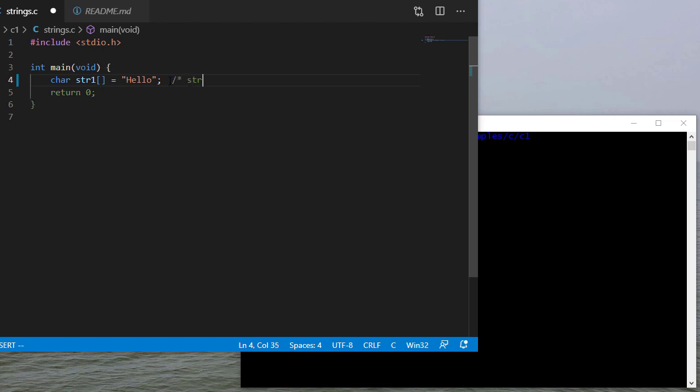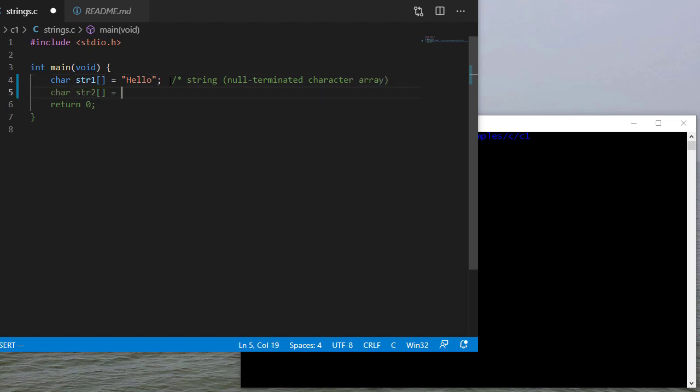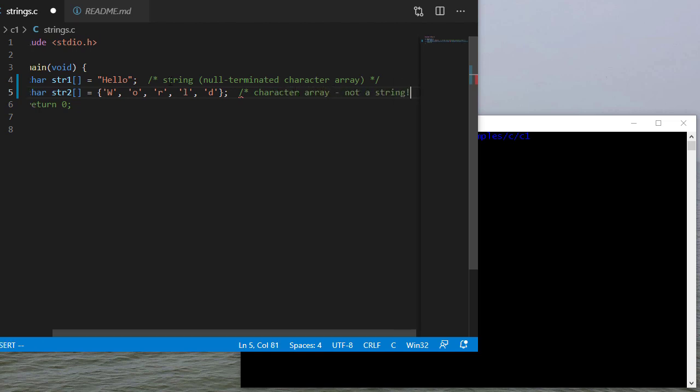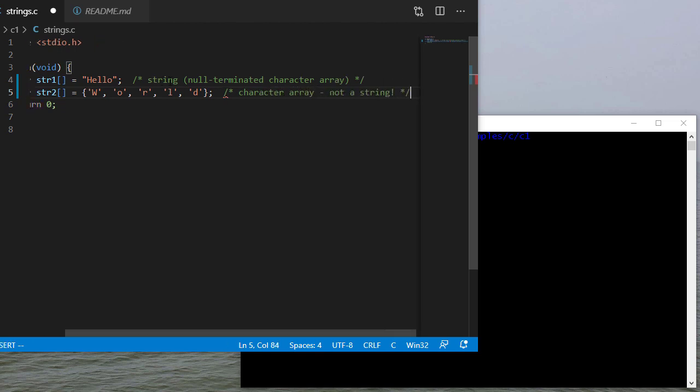So this is a string. It's a null terminated character array. Now this second variable I'll initialize with some characters. Now even though these are all characters and this is a character array, this is not a string. It's actually a character array, but not a string because there's no null terminator.